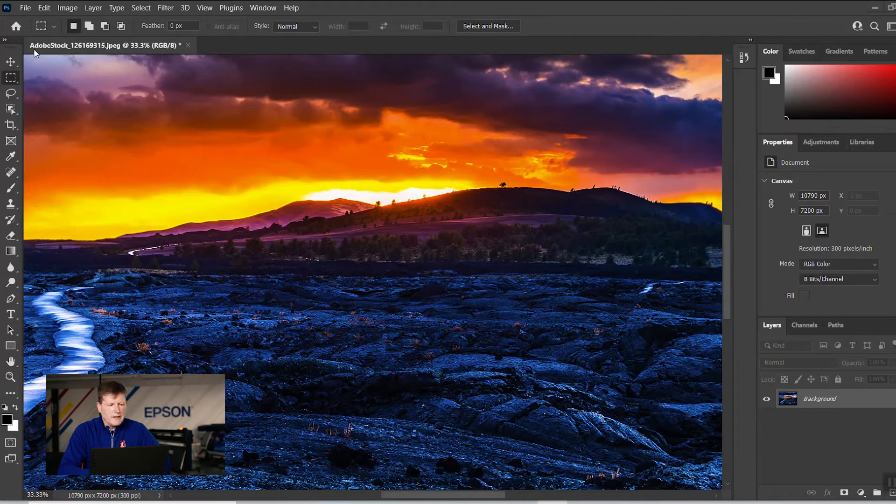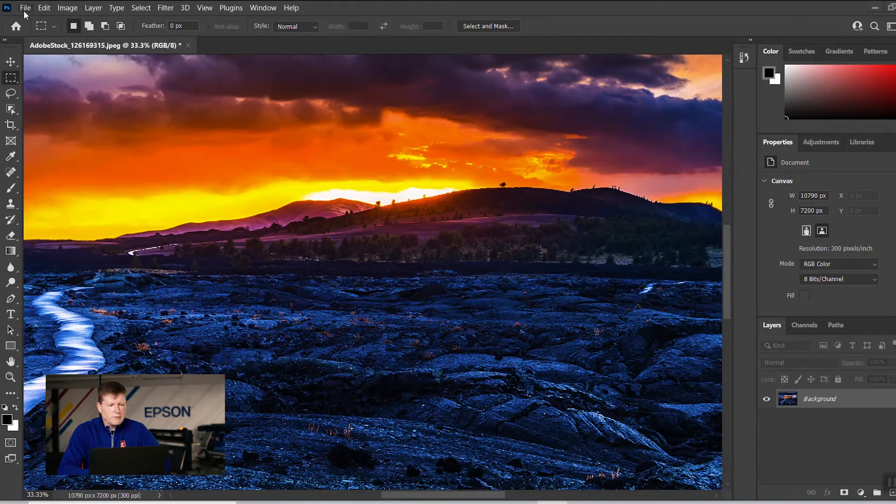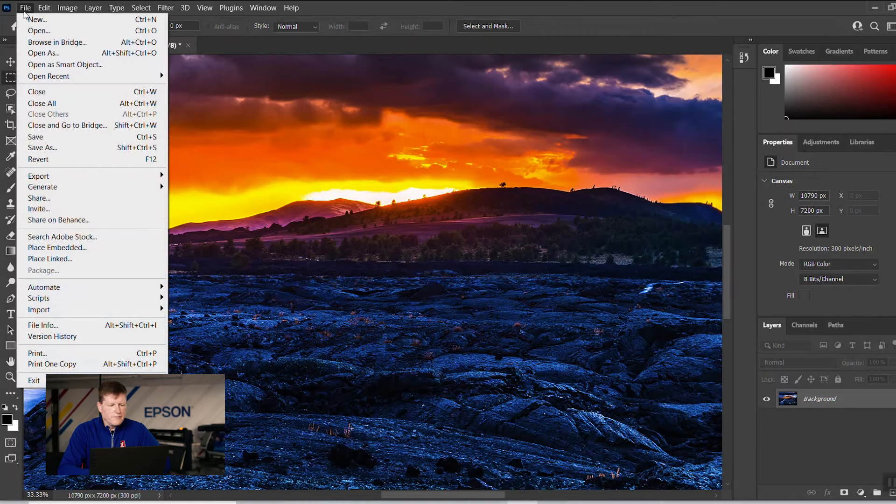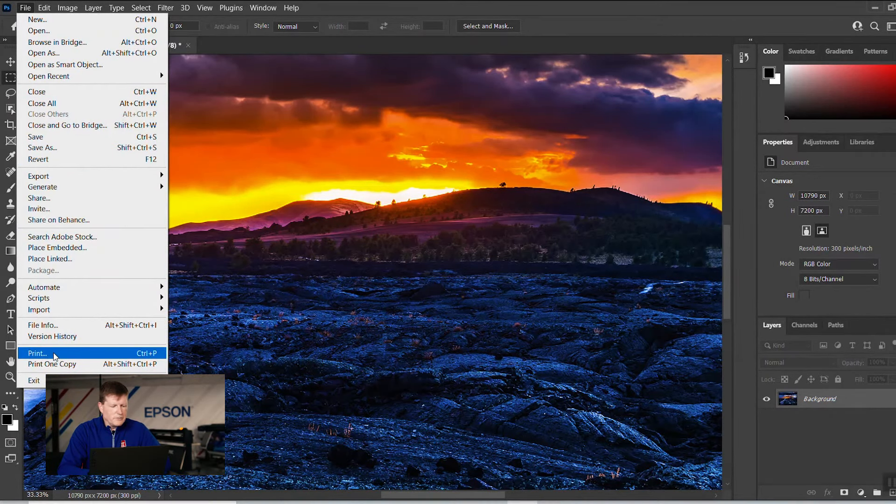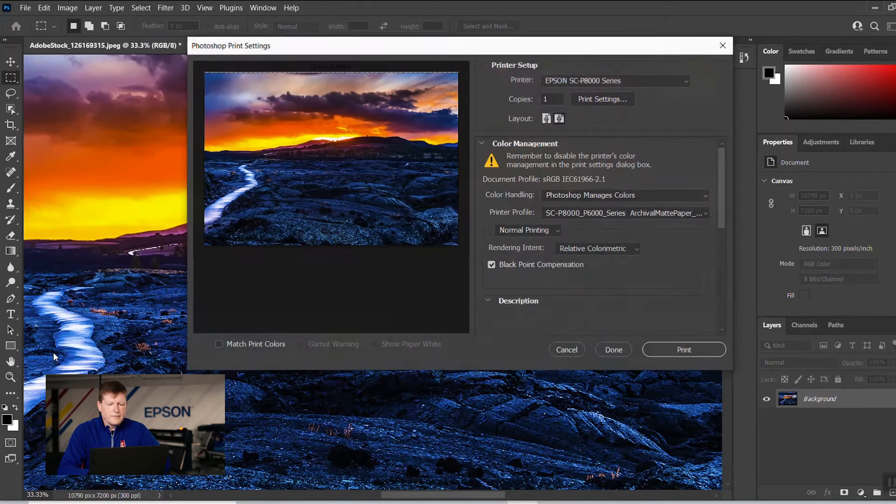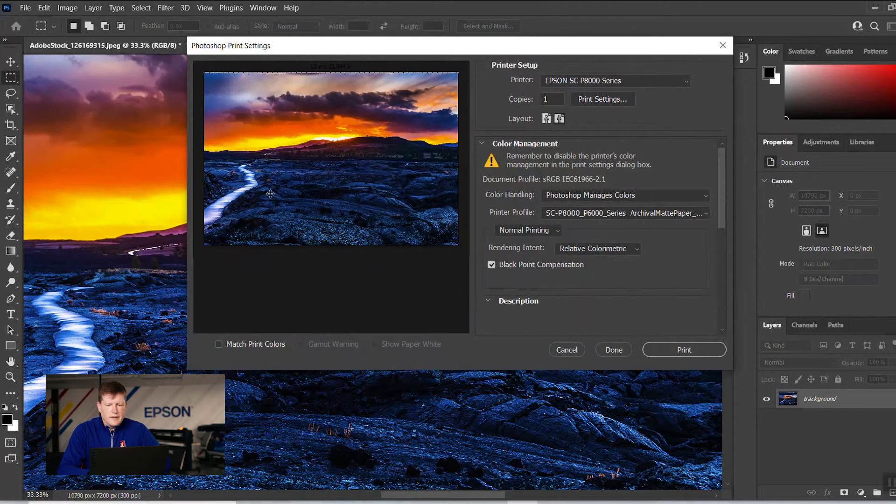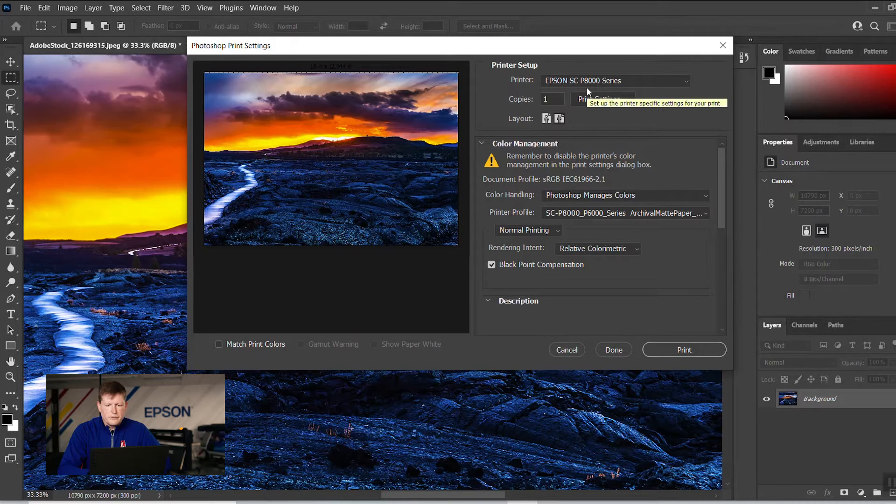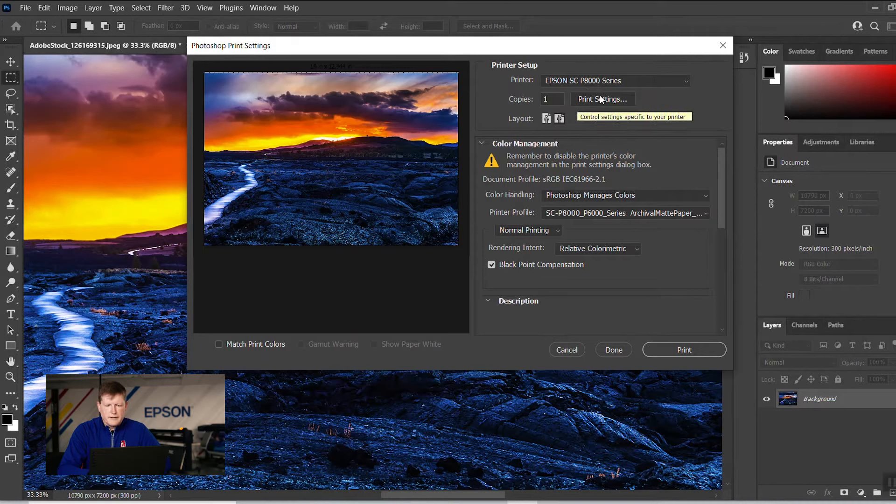Right now we're going to go up to File and go down to Print, and we're going to make sure we have the right printer chosen. In this case, it's a P-8000. Under printer settings, we're going to hop in here.